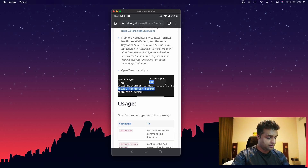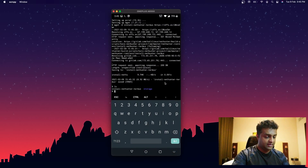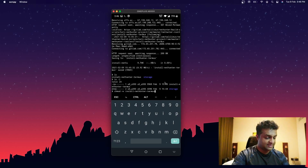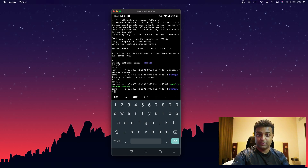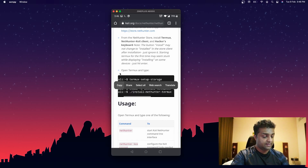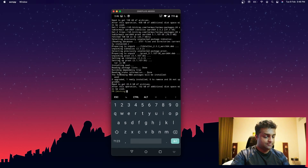After the download, you can type `ls` and you'll see a script called `nethunter-termux`. Run `chmod +x` on it — you can see it turns green, meaning it is now executable. This script will handle the installation of NetHunter.